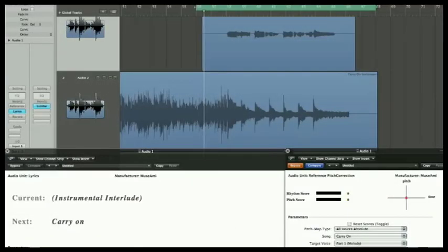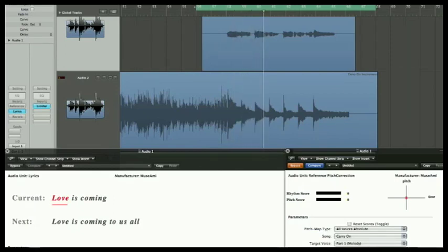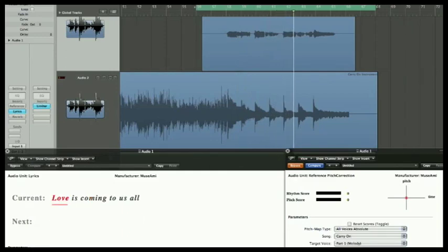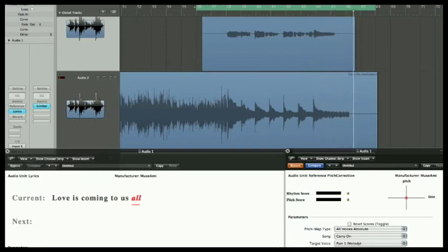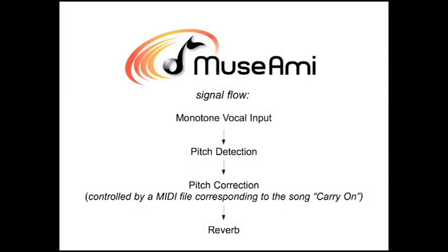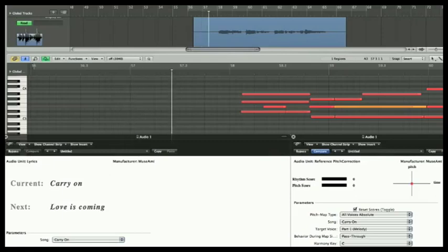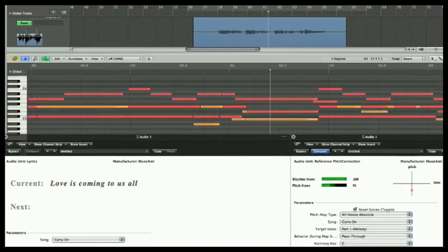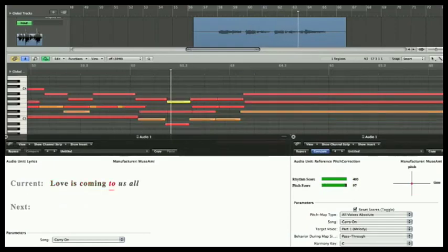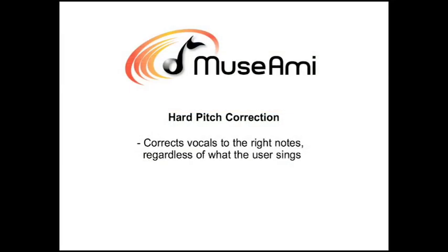For this selection, I'll sing into the mic in a monotone. Now here is me singing monotone through Muzumi pitch correction, controlled by a MIDI pitch map. Carry on, love is coming, love is coming to us all. Even though I only sang one pitch throughout the performance, my voice was pitch corrected to a coherent vocal line and harmonized like the original song.